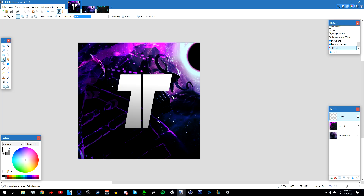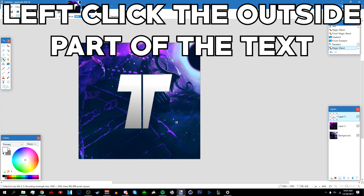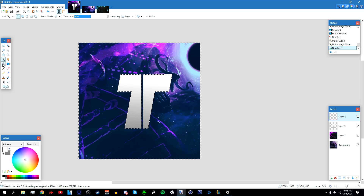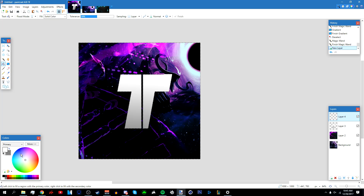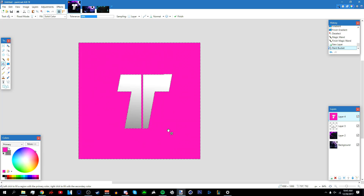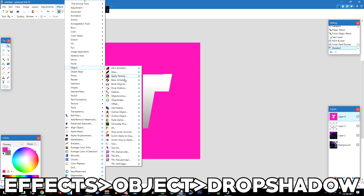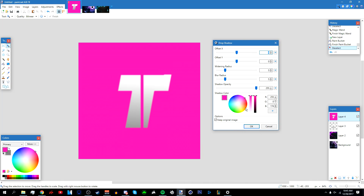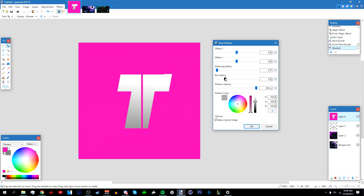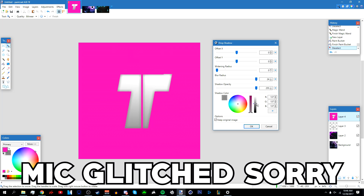This is the difficult part. Go to your magic wand tool again, hold Shift, and left click the outside of the text so it selects everything but the text. Add a new layer, go to your paint bucket tool, and fill it with any color you want — I'm going to make it pink. Deselect it, then go to Effects > Object > Drop Shadow. You can make the drop shadow white, gray, or black — it gives a cool effect to your text.